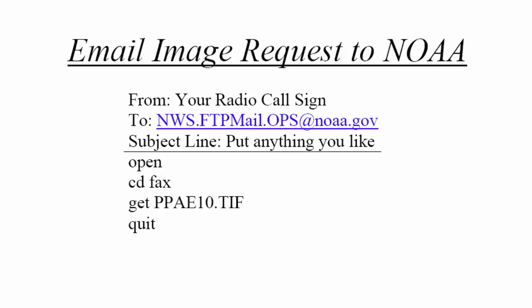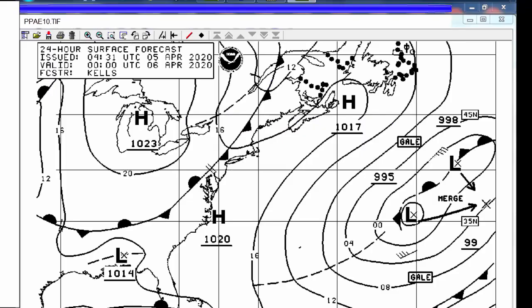Then it says 'get this file, quit.' Here's what I get in return: a 24-hour forecast. Over the internet, it will take a few seconds to get this image. Over your single sideband radio, depending on the quality of your transmission, reception, and antenna, it may take five or ten minutes to receive it. But the point is you can receive it thousands of miles at sea and get this quality graphic.